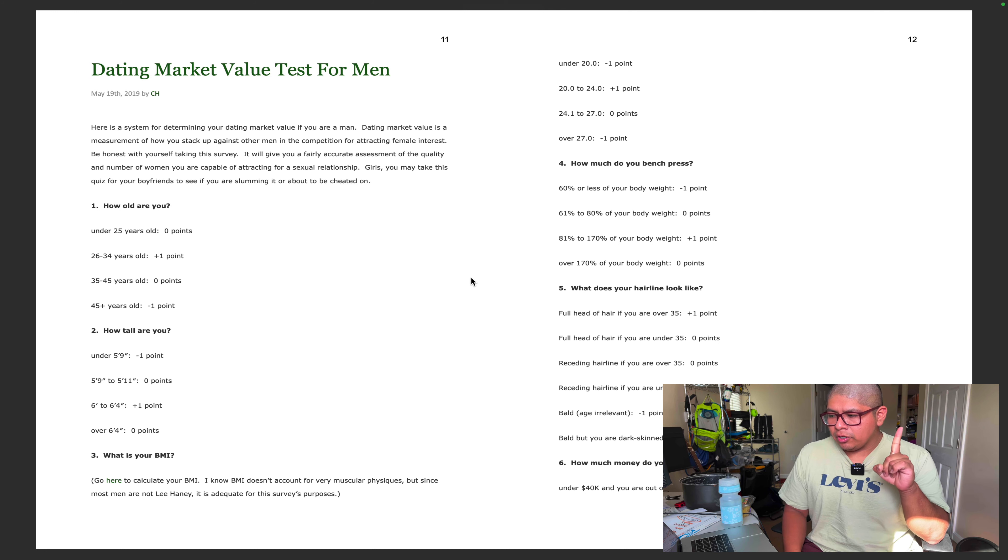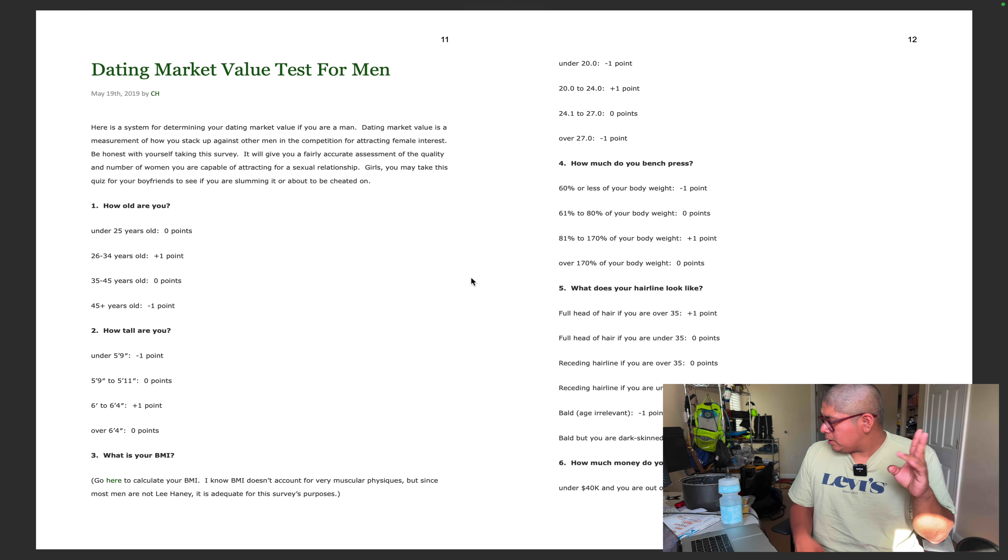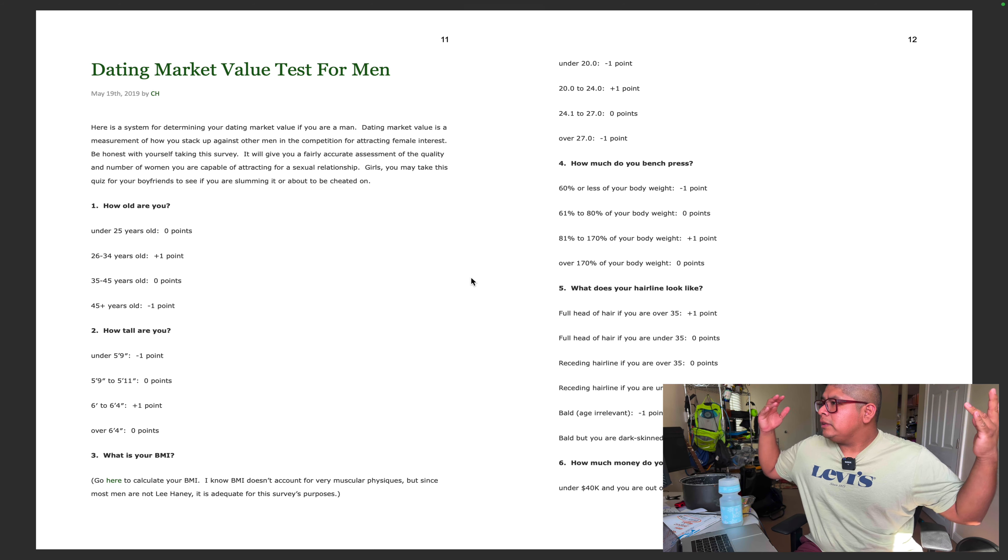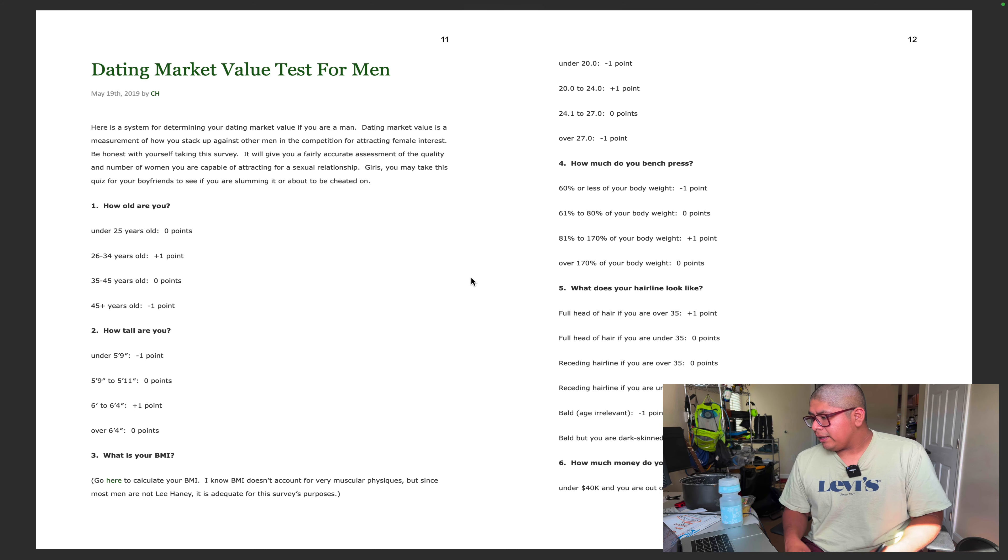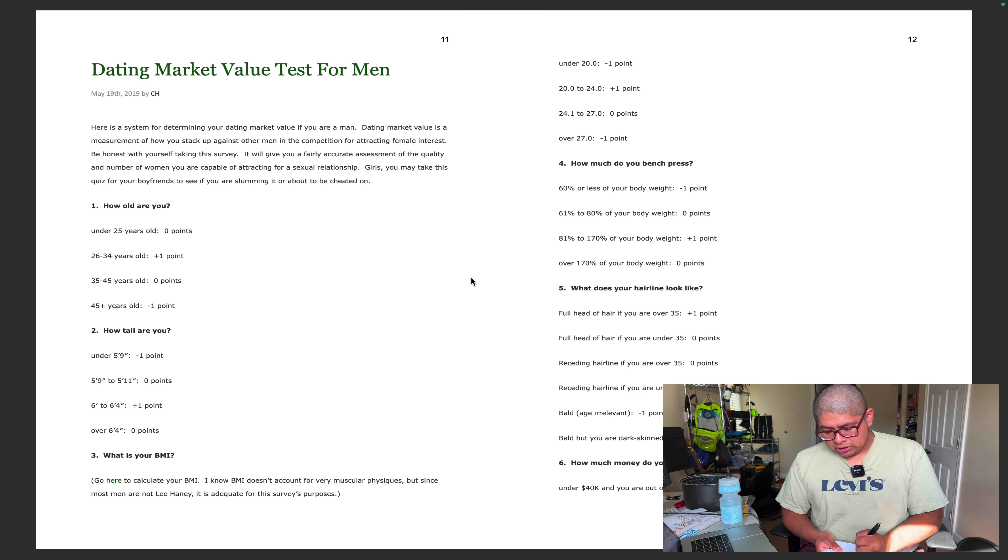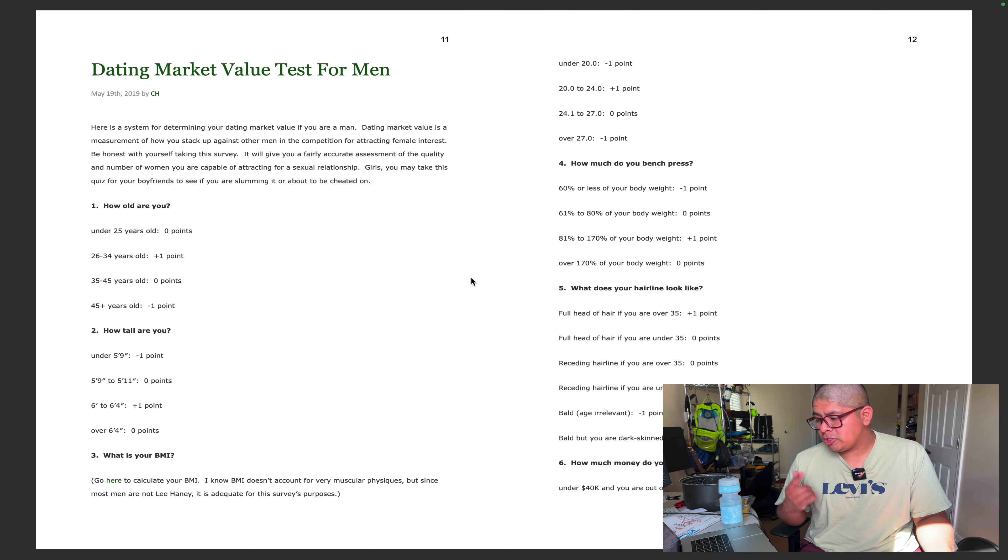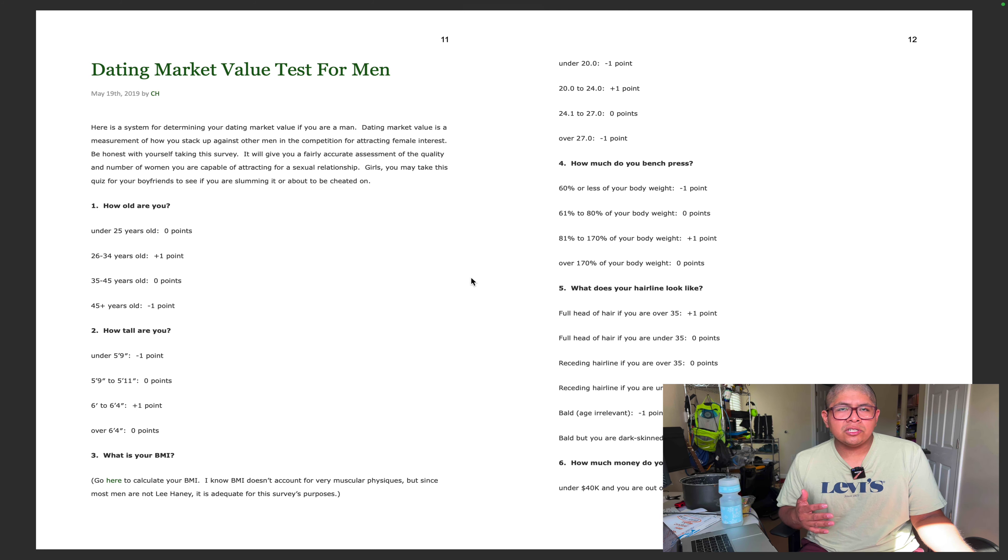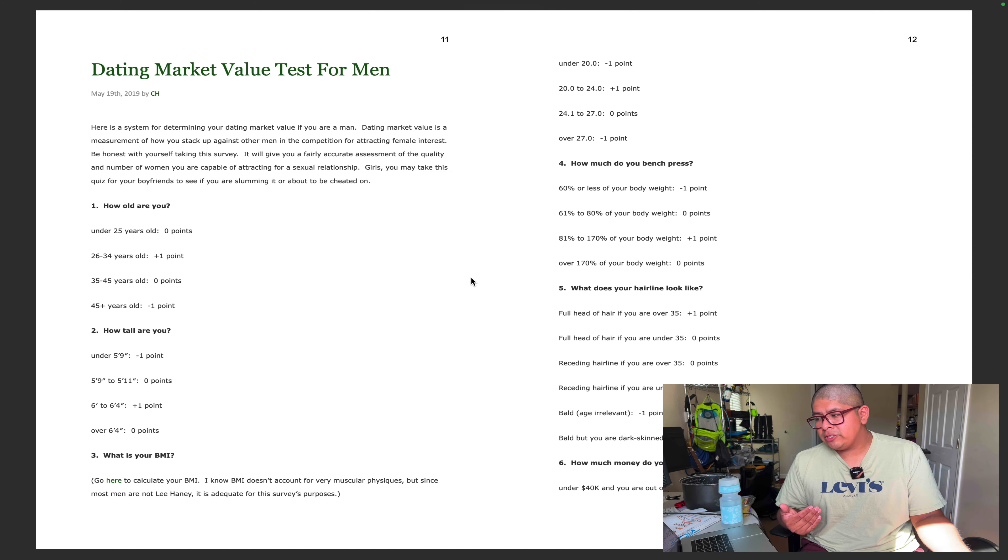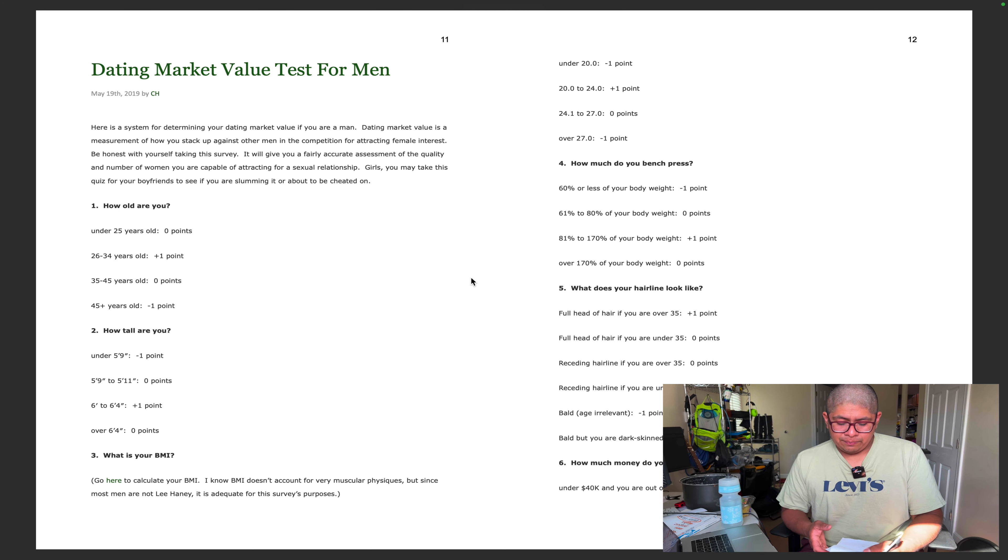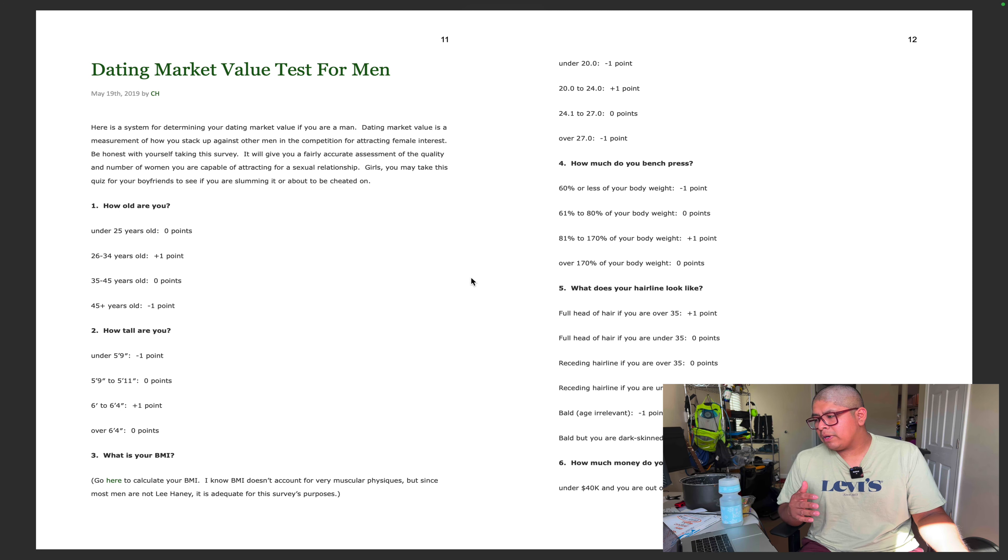First question: how old are you? If you're under 25, zero. I'm 31 so one point. How tall are you? Under five nine is negative one. I'm five six, so back to zero points. What is your BMI? I looked it up earlier. I used to weigh a hundred and something kilos so my BMI was like 35. I've lost some weight but I'm pretty sure I'm still over 27, so I get negative one points.